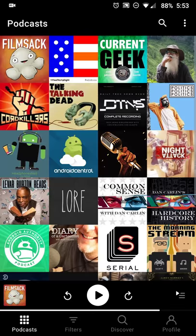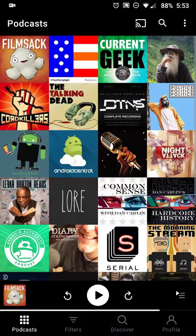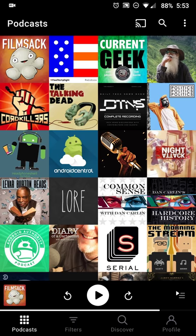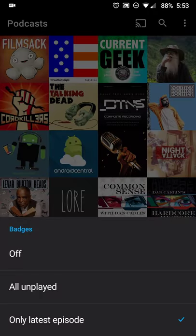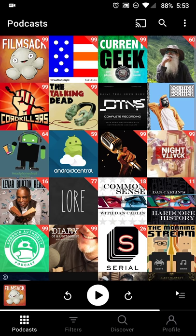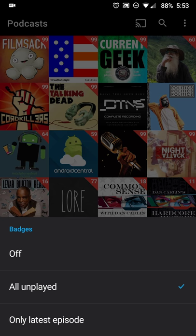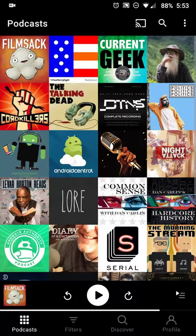The first thing you'll notice when you launch the app is that you're taken directly to the podcasts you're subscribed to. You can scroll up and down, and pull down to refresh — it'll automatically search for new episodes. In the overflow menu you can set badge counts to show only the latest episode or all unplayed. I haven't figured out a way to mark all of them as played, so I'm currently using 'only latest episode' or off.